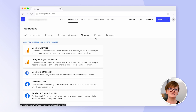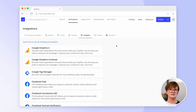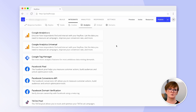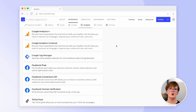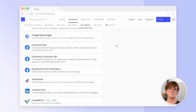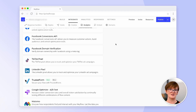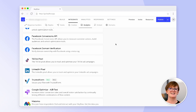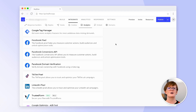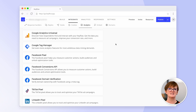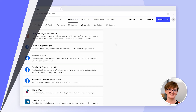We also offer native integrations such as Google Analytics, Google Tag Manager, Facebook Pixel, and Conversions API. As you can see, we're always implementing new integrations.